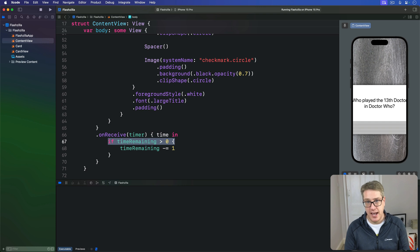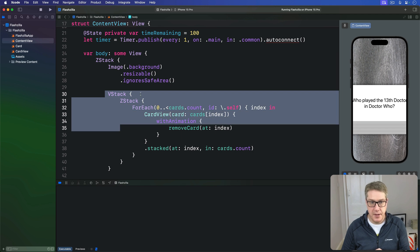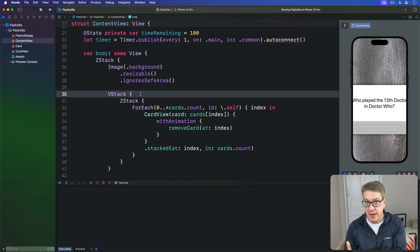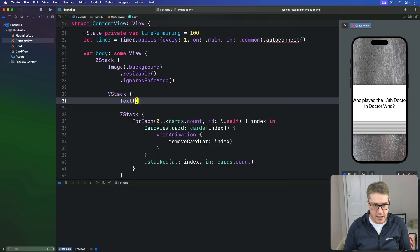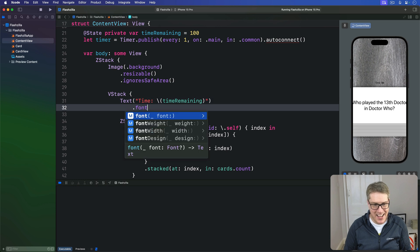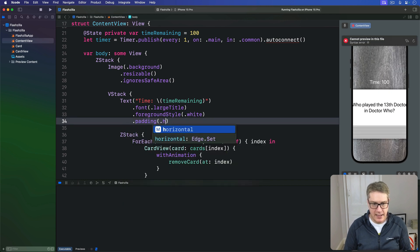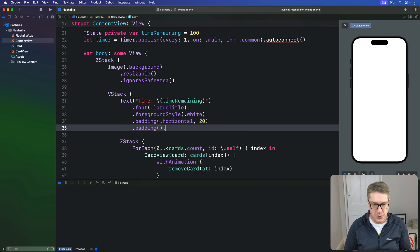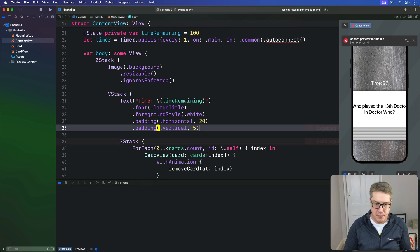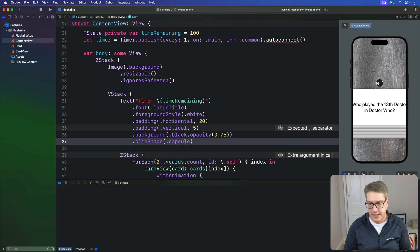Displaying it is as simple as adding another text view to our layout with a darker background color to make sure it's clearly visible. Inside the VStack around our cards, we'll say `Text("Time: \(timeRemaining)")`, with a font of `.largeTitle`, foreground style of `.white`, horizontal padding of 20, vertical padding of 5, a background of `.black.opacity(0.75)`, and a clip shape of `.capsule`.